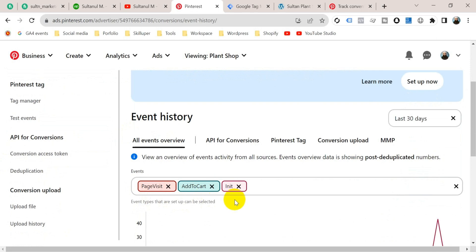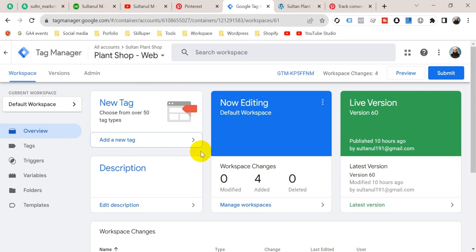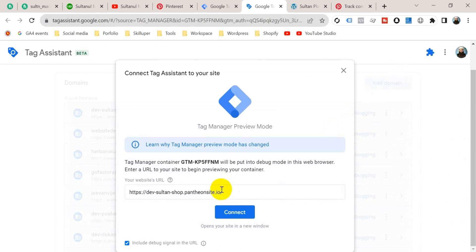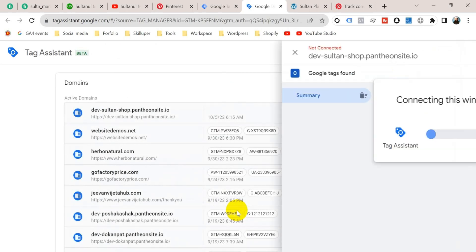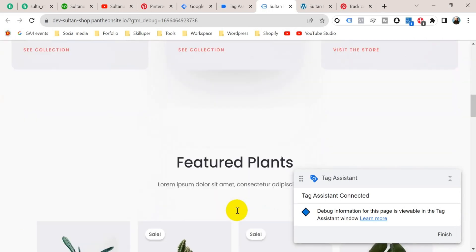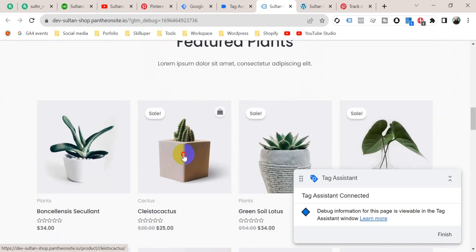Now we're going to set up the checkout, that means the purchase tag, on our website. So let's go to Google Tag Manager. Before creating the tag, let's go to Preview mode to see what data and events we can get from the Tag Assistant tab. Click on Preview, insert your website URL, and click Connect.